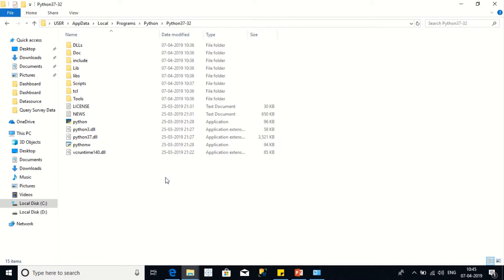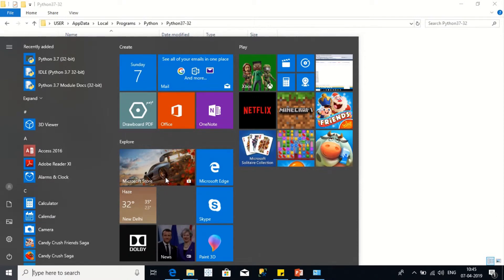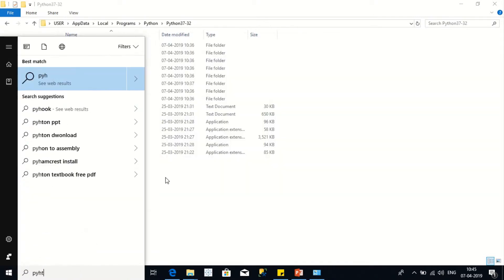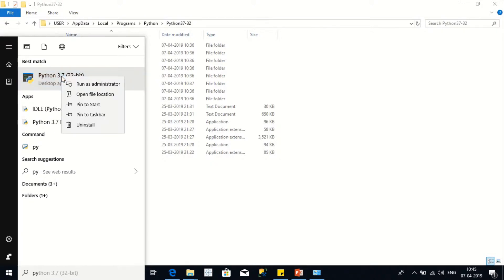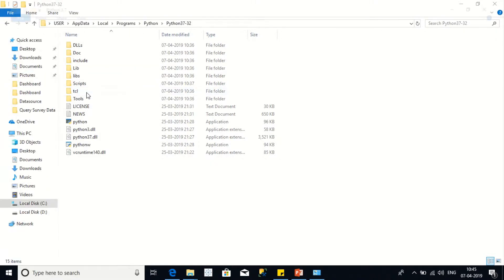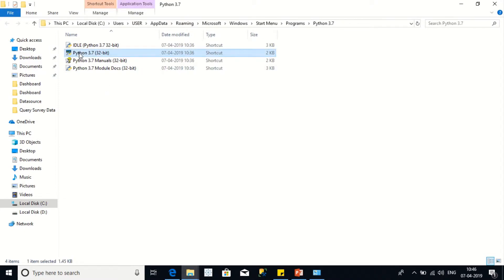You need to search for Python file in the Windows search. So here, Python, you need to right-click on the Python and go for open location. It will show all the shortcuts here of the Python exe file shortcut.